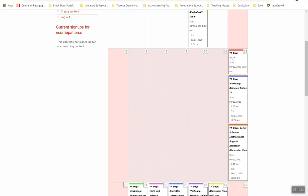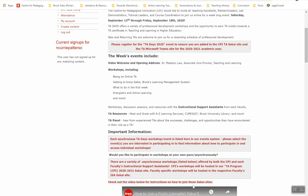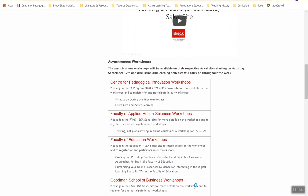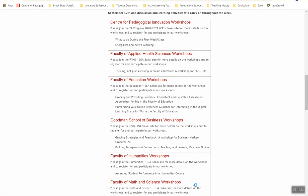When you register for the TA Days 2020, you'll be added to a Microsoft TA Days team. From this Microsoft team, you'll be able to access all of the synchronous activities, events, and workshops for the week. There are also a variety of asynchronous workshops and activities available to TAs throughout the TA Days program. If you select the TA Days 2020 event in our event system and head to the bottom of the page, you'll see a listing of each asynchronous workshop available for the week's program.